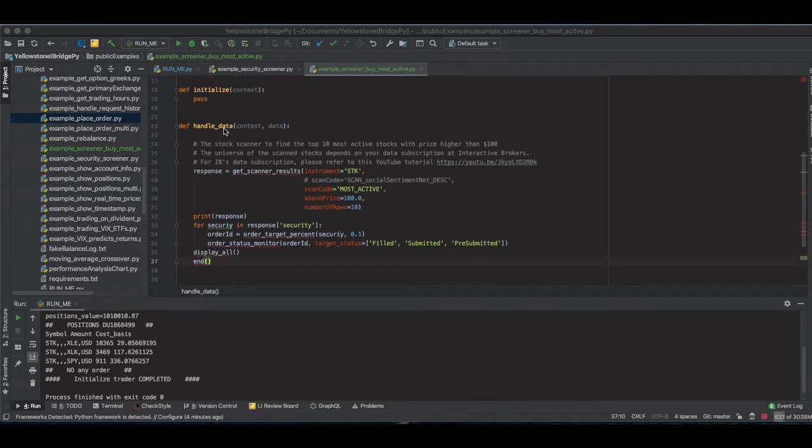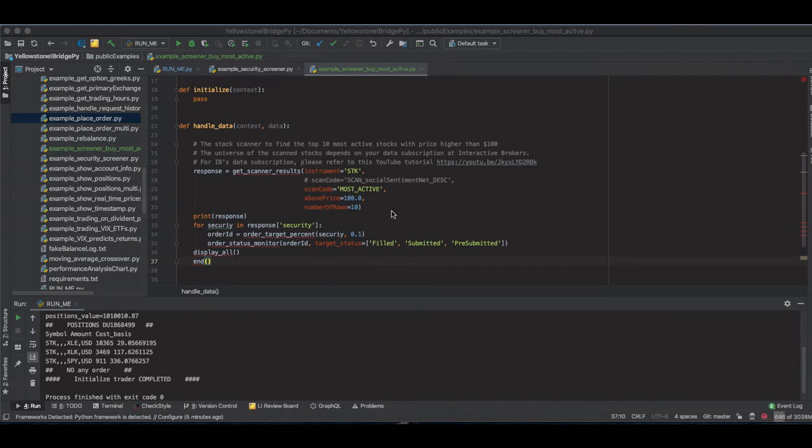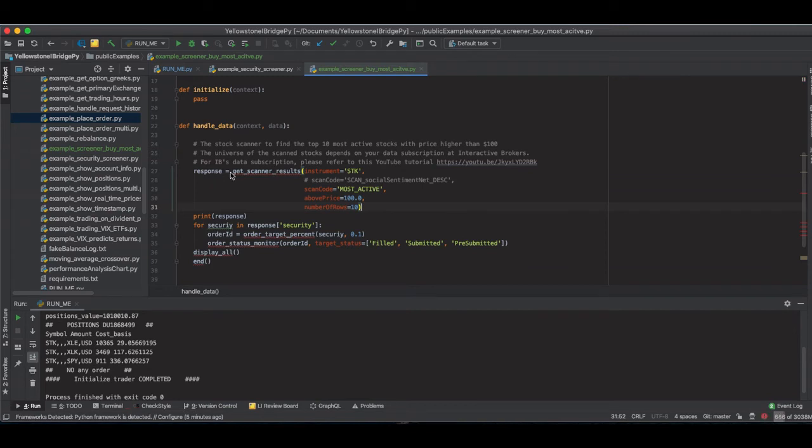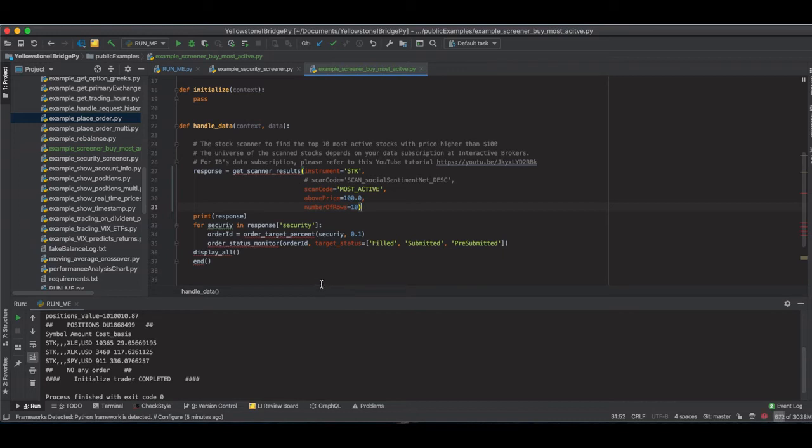In the handleData function, first step what we want to do is use the premium function getScreenerResult to find the top 10 most active stocks where the price is higher than $100. Also we just want 10 top active stocks at this moment. And the return of the function getScreenerResult is a pandas dataframe. It has two columns. One is called security. The type of it is a security.